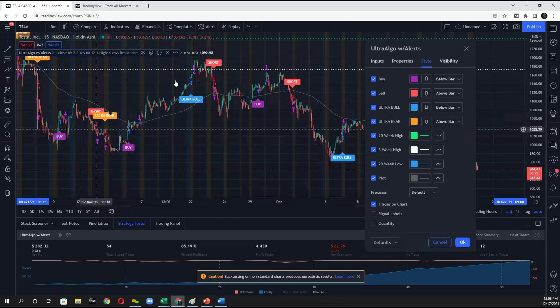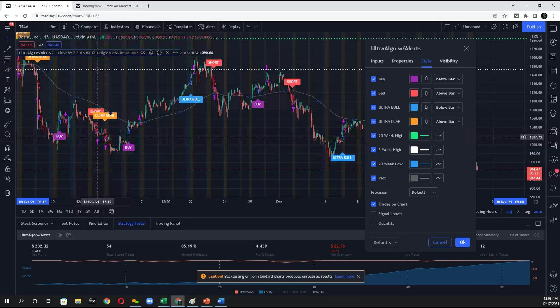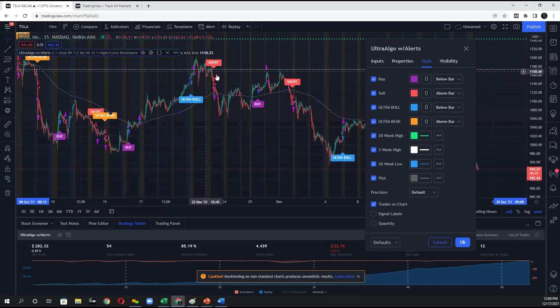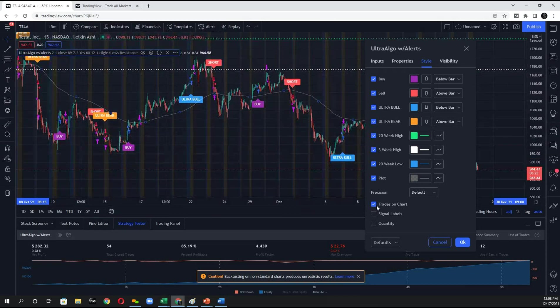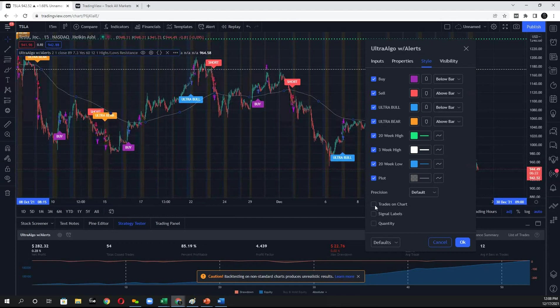Now, if you wanted to remove all these additional stop limits and profit target information, you can just click on Trades on chart and that's what will come. Depends on your preference.